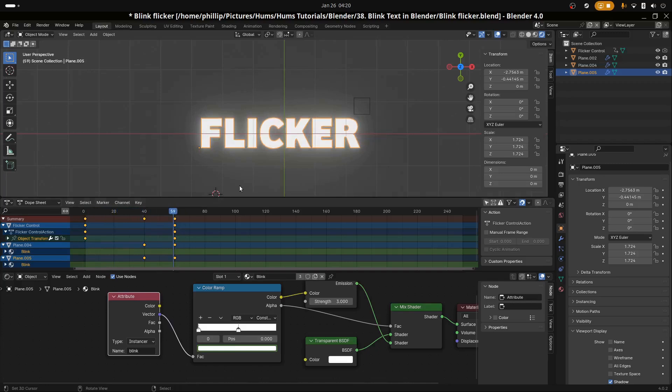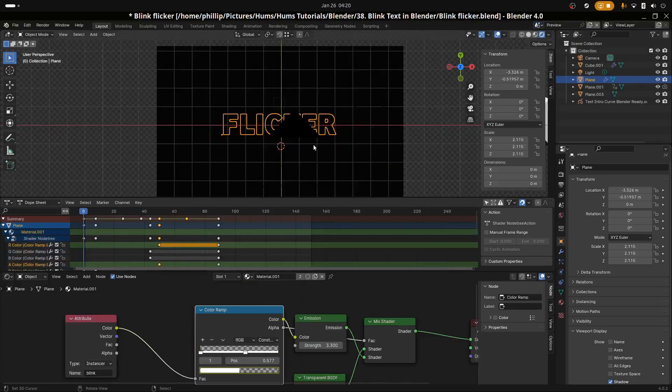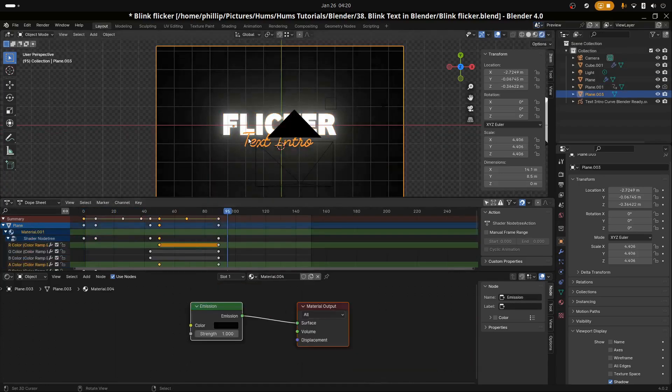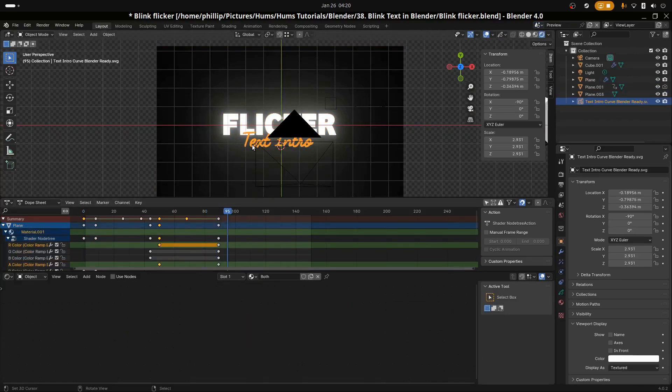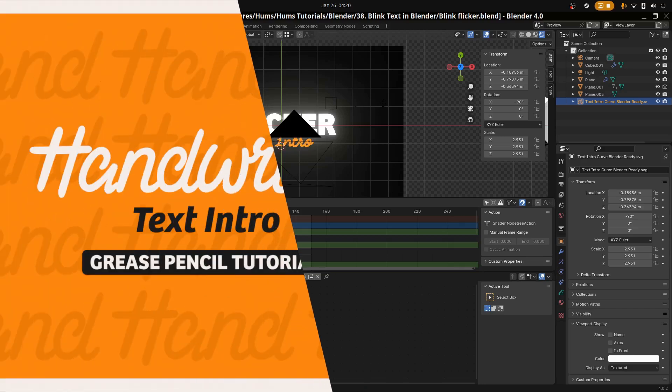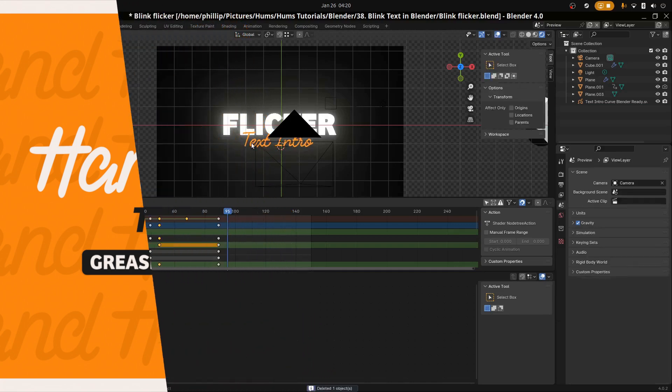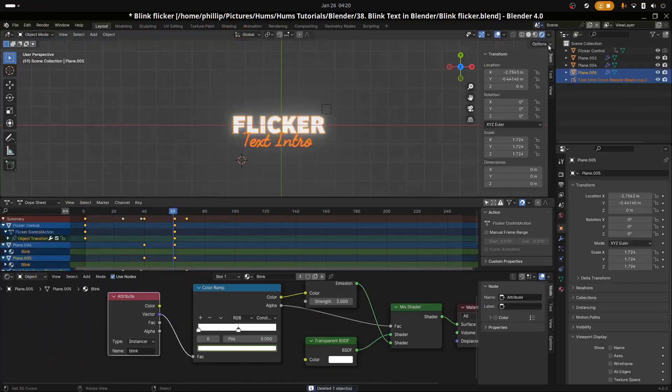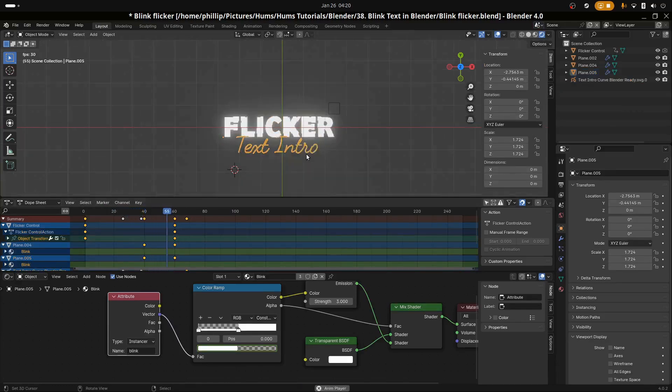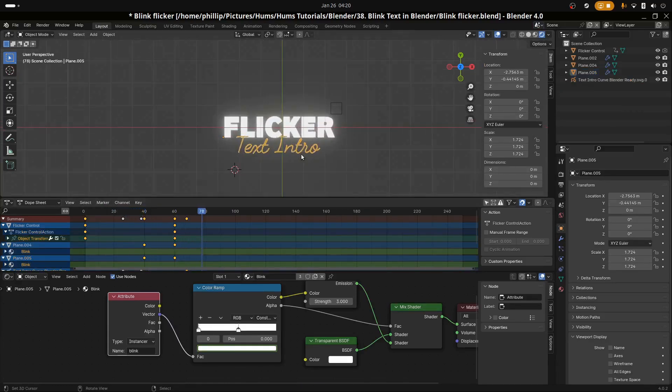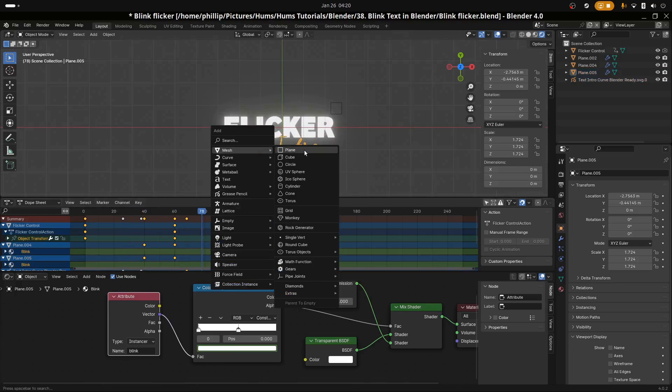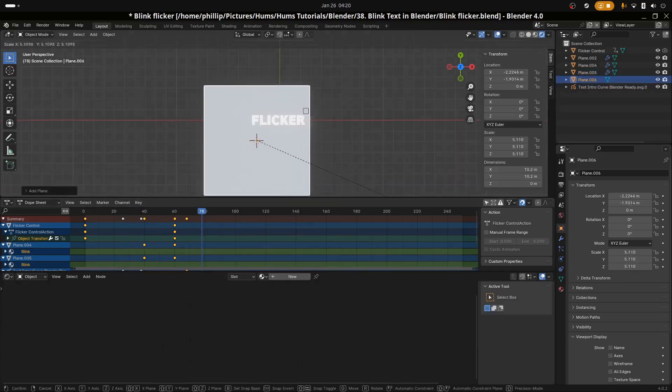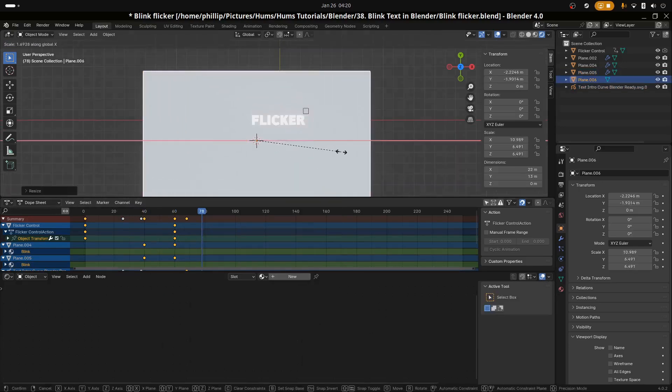For the text intro, it's simply just a handwriting text here. I'm just going to copy and paste it. I'll link it over to our tutorial here. Let's go over to the scene and we have it show up. And that is our Flickr text intro tutorial.